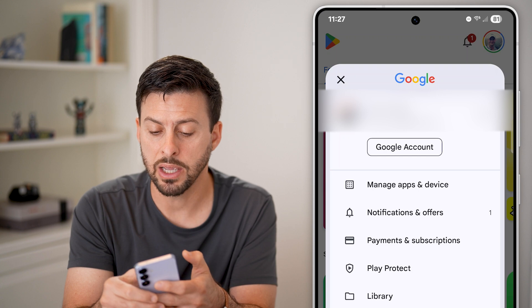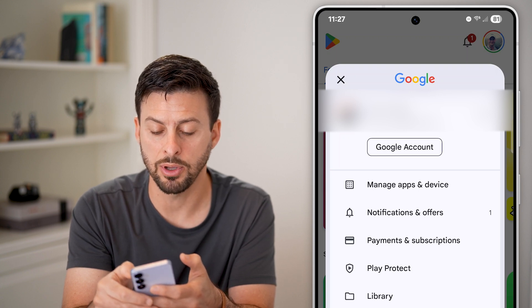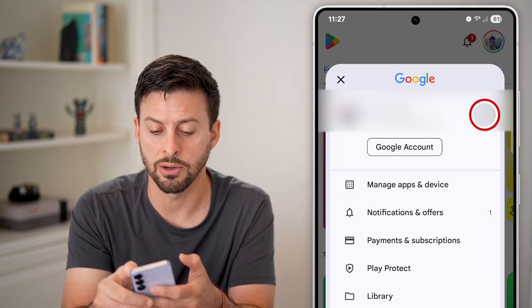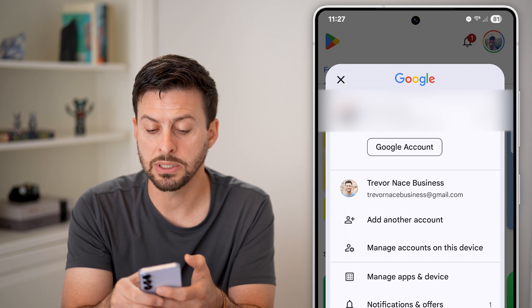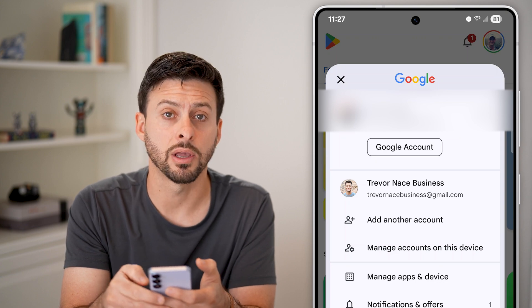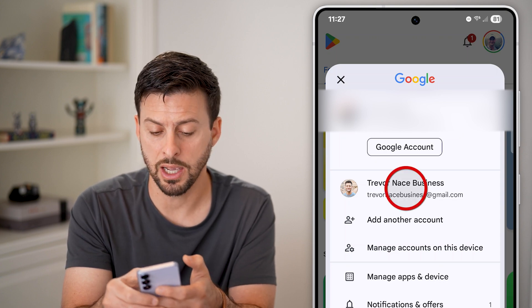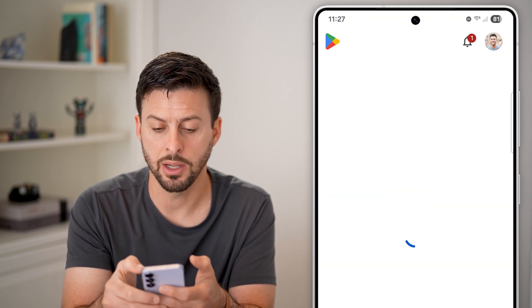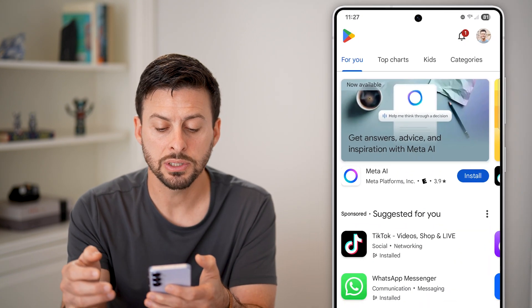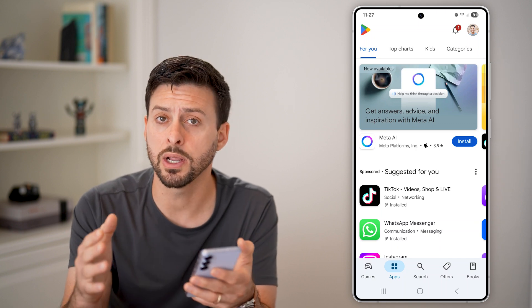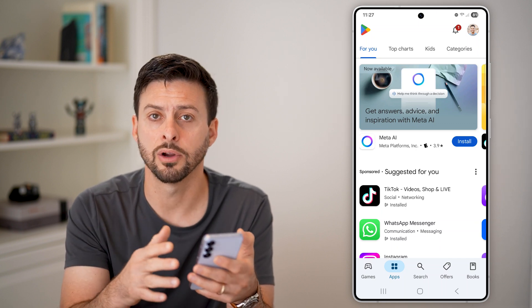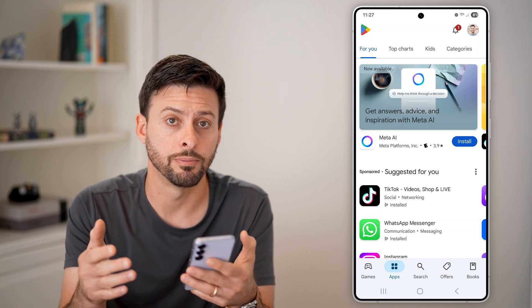You can always switch it just by tapping on the drop down arrow. You'll be able to see your other accounts right there — just tap on it. And just like that, you have switched from one account to another on your phone.